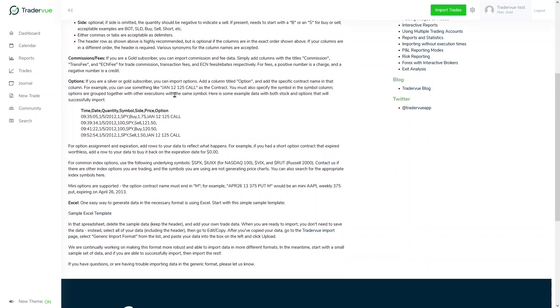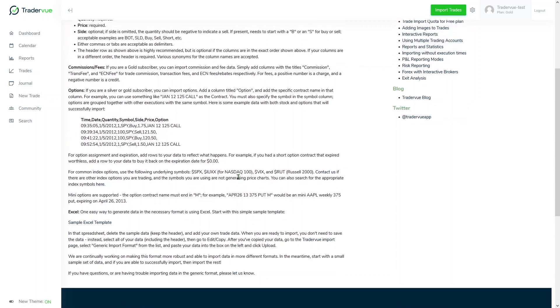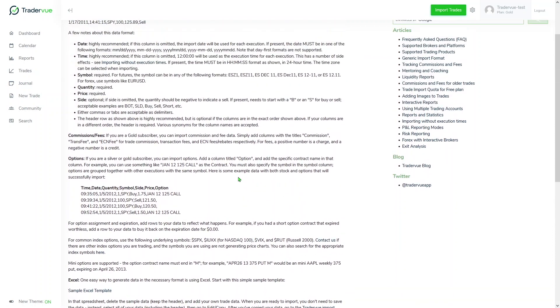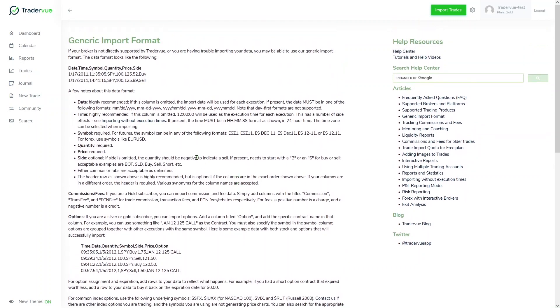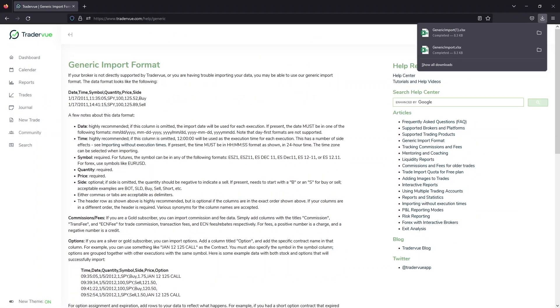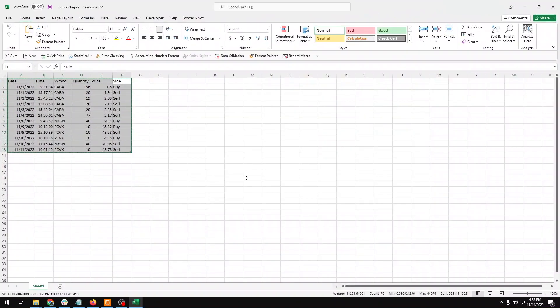One thing that comes really handy with this generic import format section is the sample Excel template, which you can download by clicking here. After you have completed the generic import format...